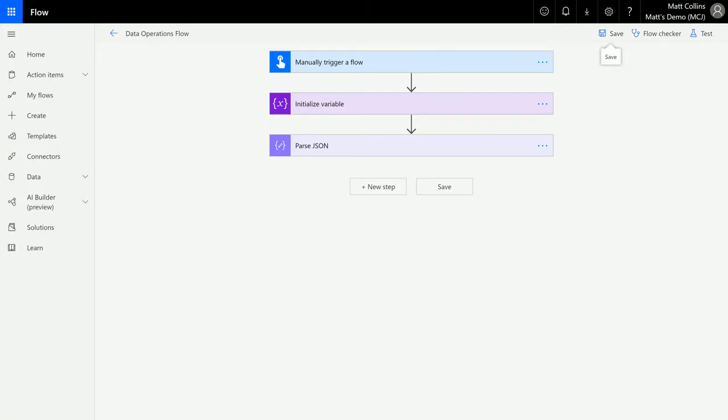What's up guys, it's Matt Collins Jones here, also known as the D365 Geek, and today we are talking about Microsoft Flow, data operations, and I'm going to show you the filter array data operation.